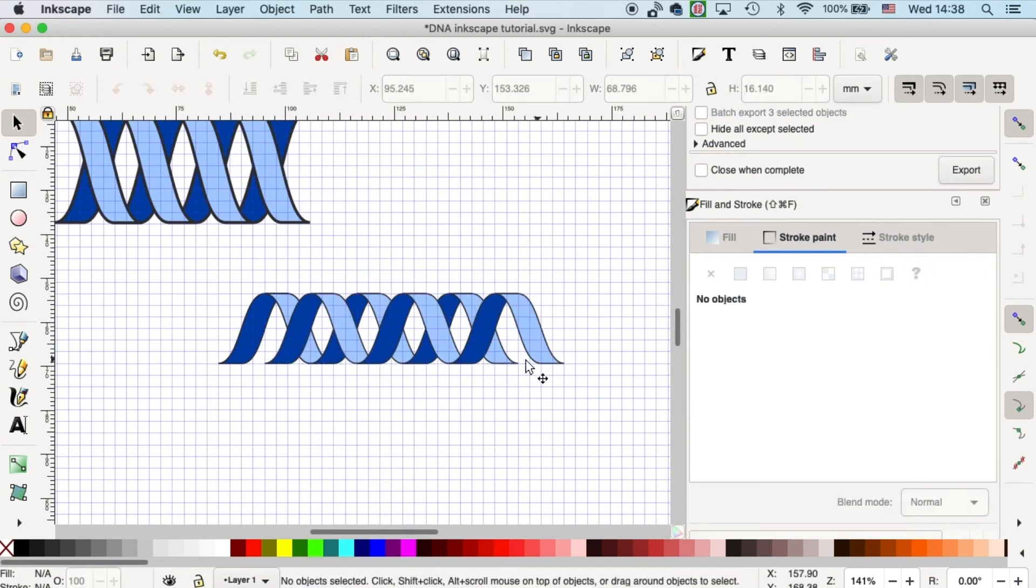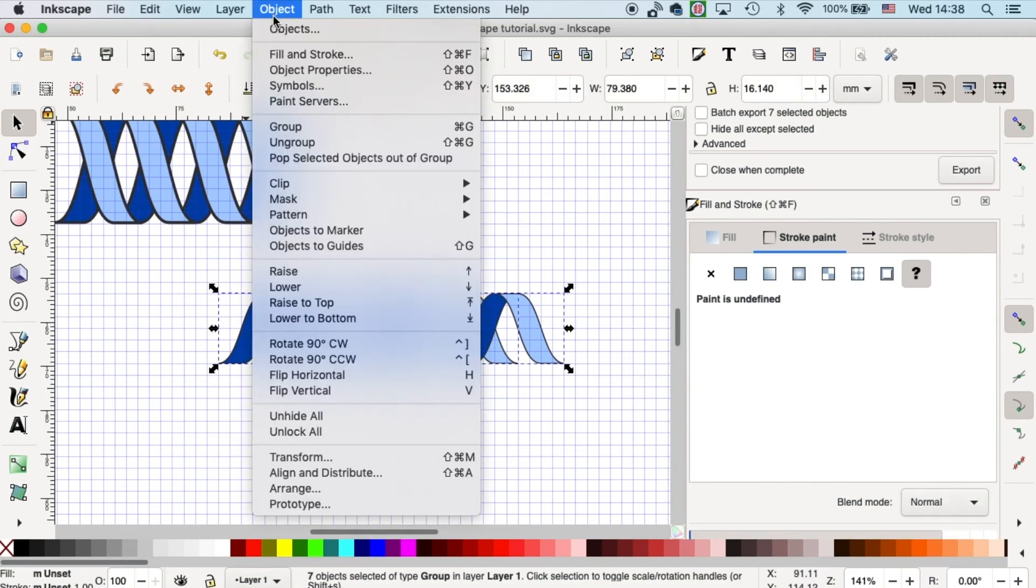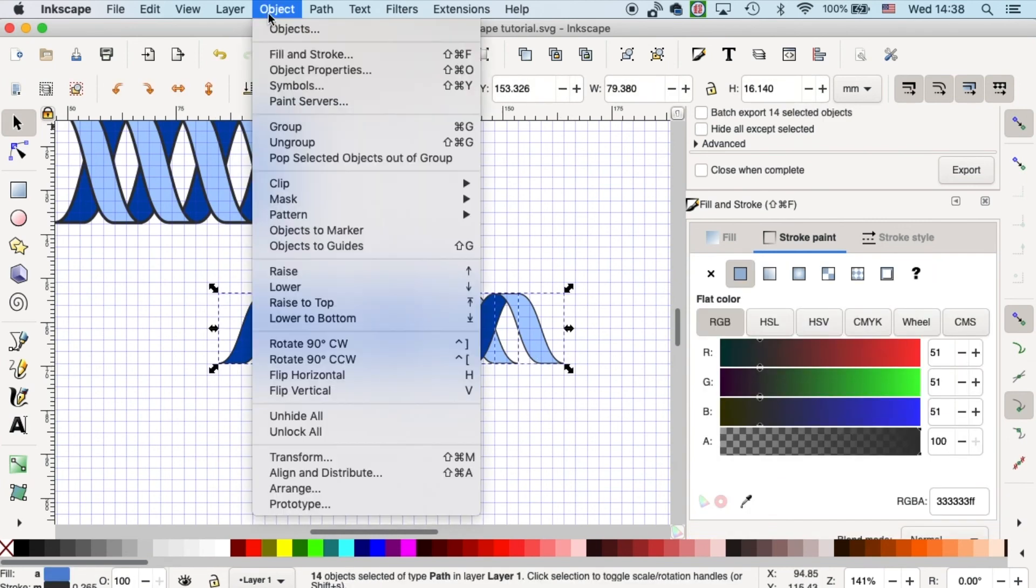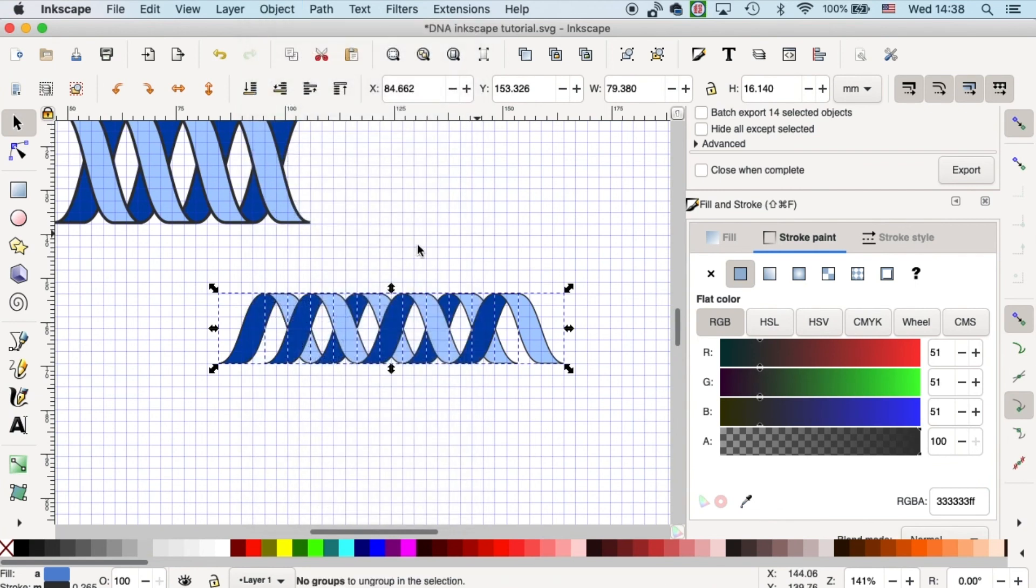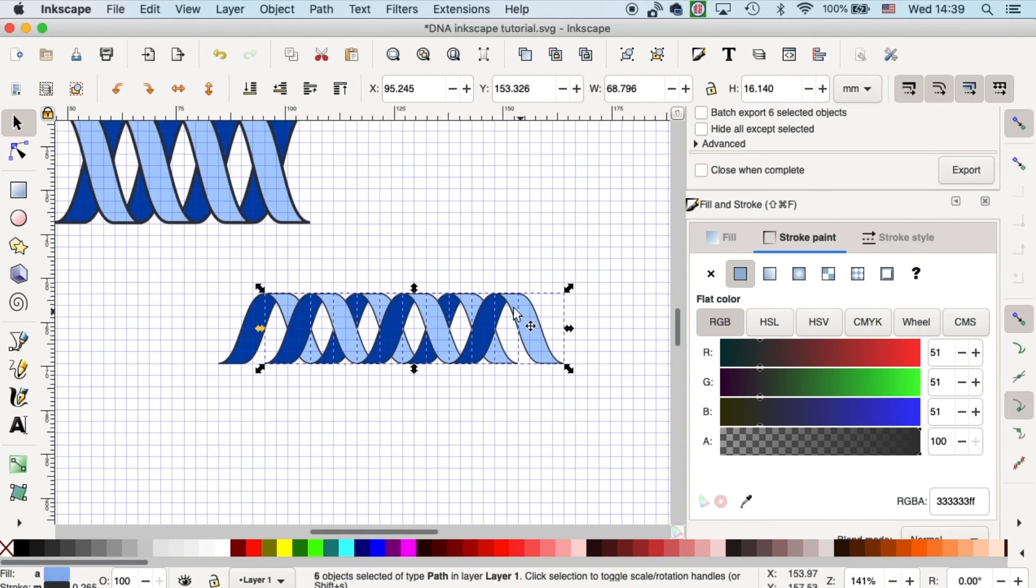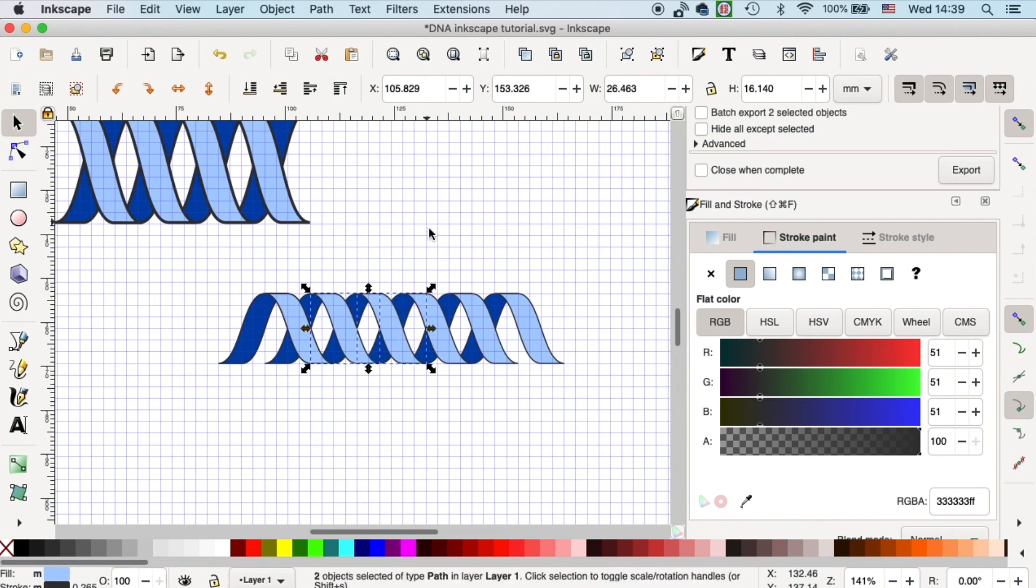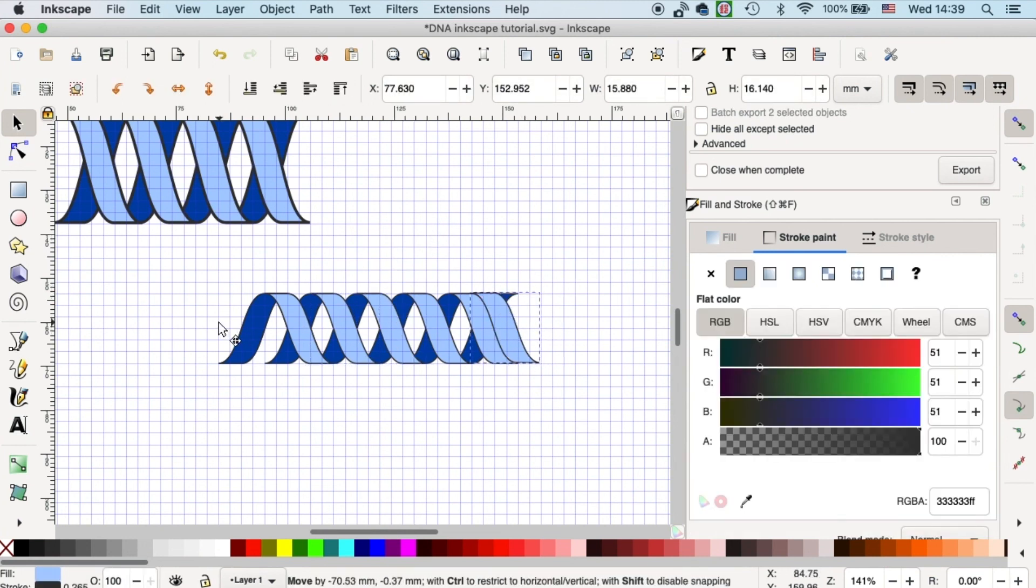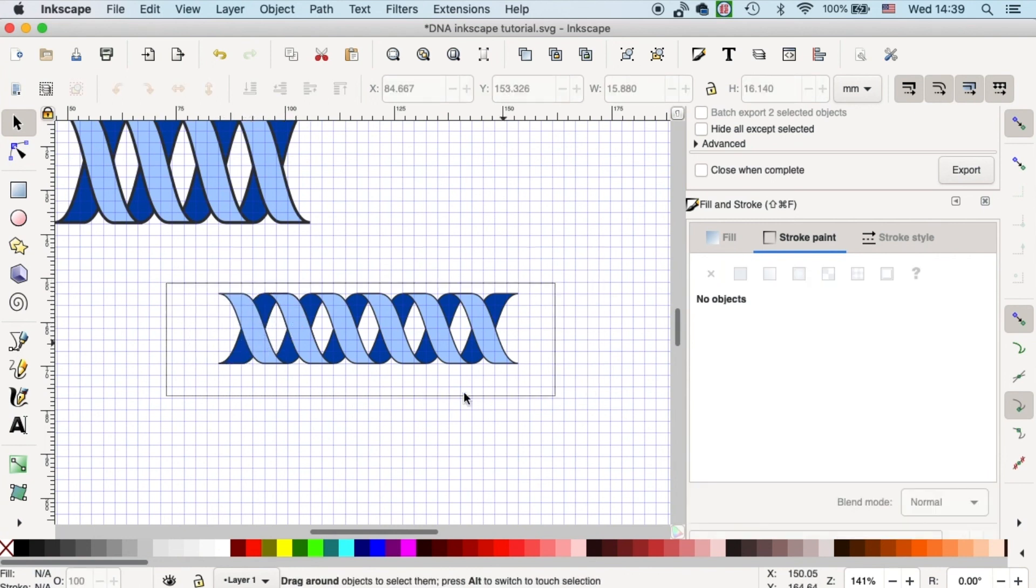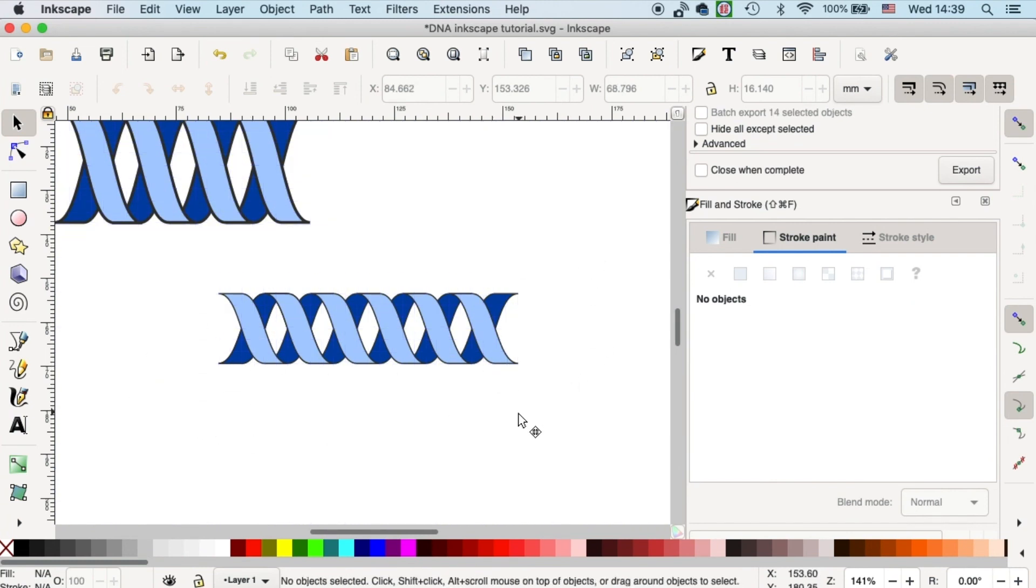The last thing we need to do is we need to put all the light strands to the front. Let's do that by first ungrouping all of them. Let's do that again. And let's select all the light units and here move them all to the front. Do these two to the front. Now put this one over here. And I can turn off the grid. So then you'll see your double helix DNA here in Inkscape.